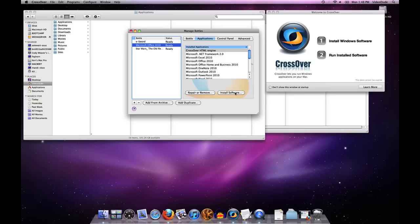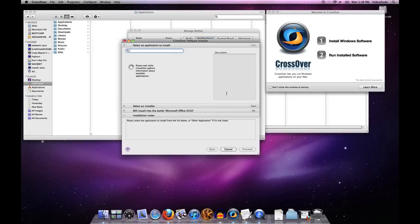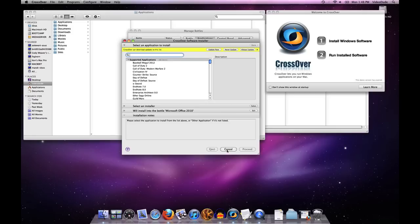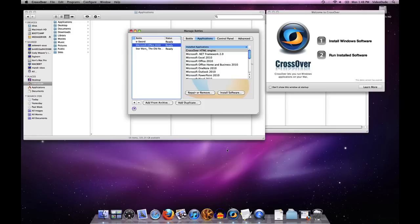All I have to do now to put software into this Microsoft Office 2010 bottle is just to go ahead and hit the install software button. You'll see in the installer here it says I'm going to install whatever it is that I decide to choose into this bottle called Microsoft Office 2010.